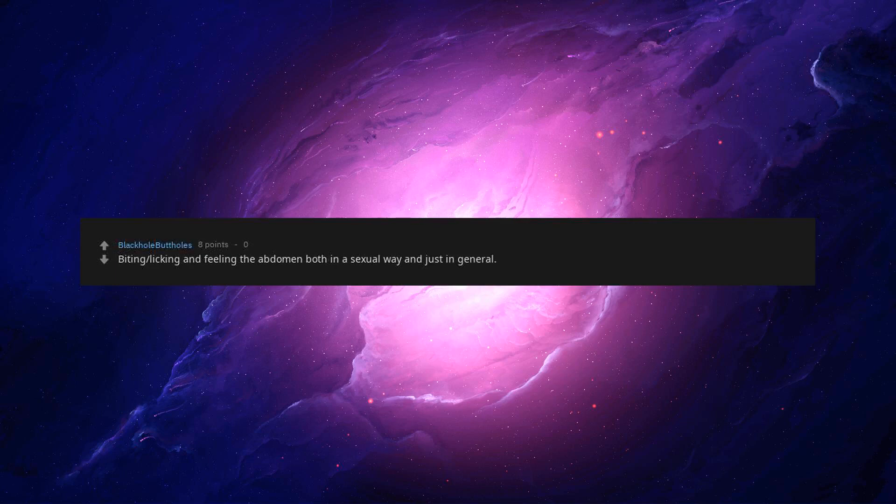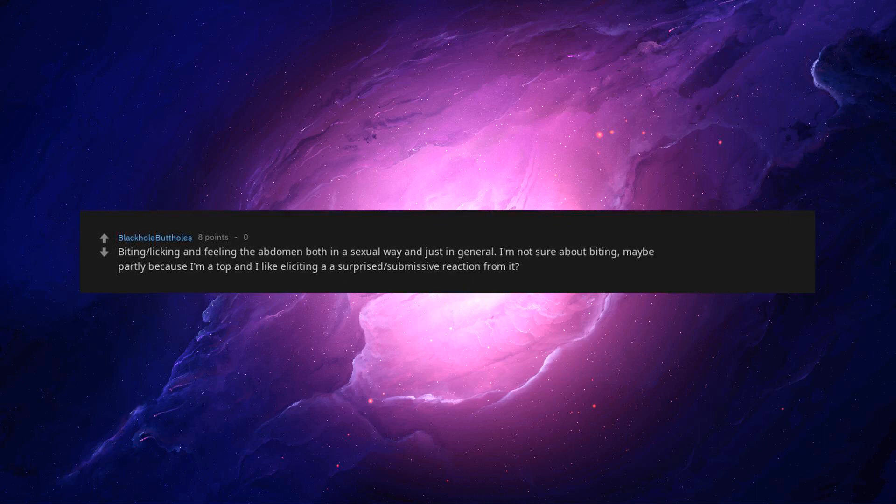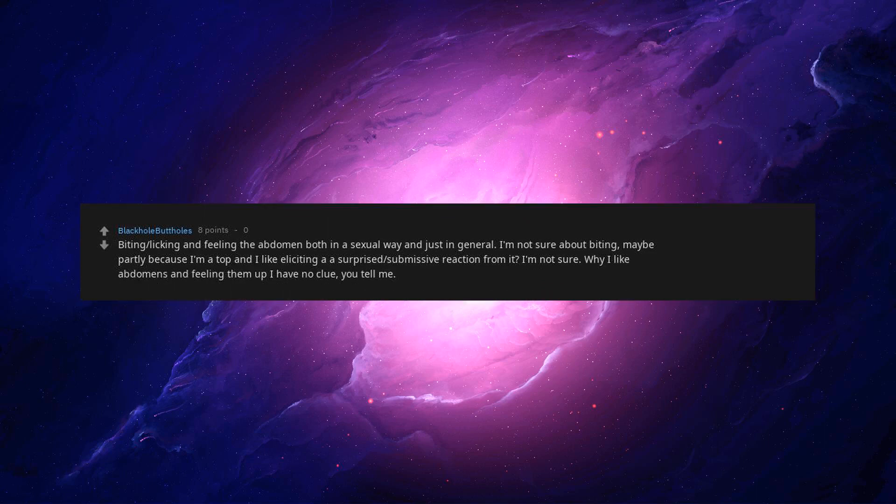I like to listen to my girlfriend tell me about her day. Biting, licking, and feeling the abdomen both in a sexual way and just in general. I'm not sure about biting, maybe partly because I'm a top and I like eliciting a surprised submissive reaction from it. I'm not sure why I like abdomens and feeling them up. I have no clue. You tell me.